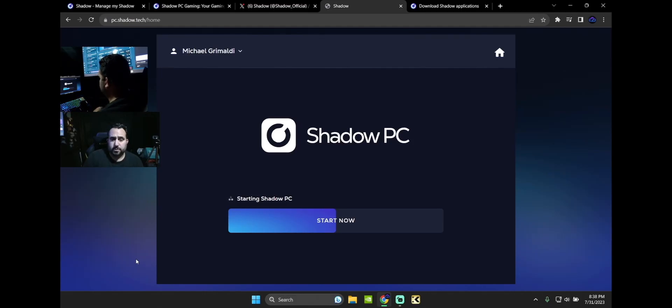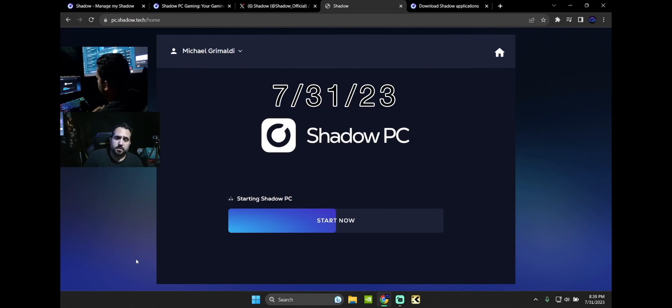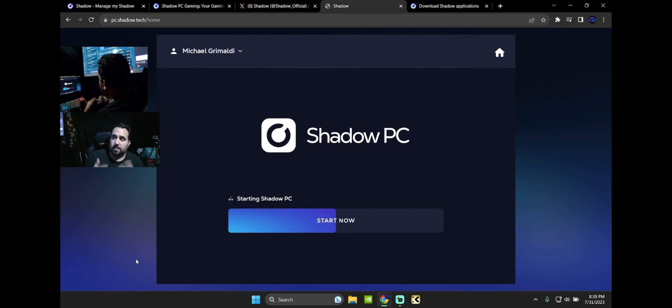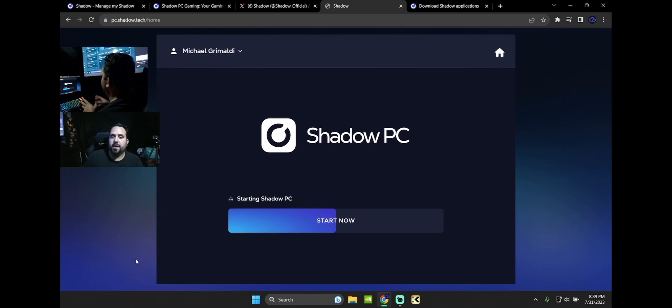So this is the first impression of the Shadow browser edition. They just updated today - you can now play in your browser, that means you can play on a lot more devices more easily. I'm going to test this on my Chromebook, my phone. I really think this is going to run a lot better.